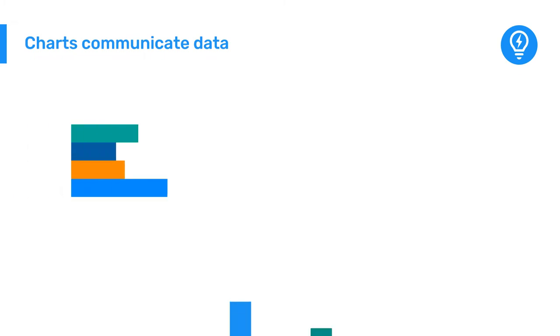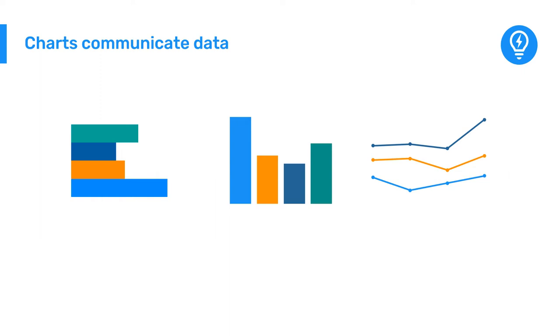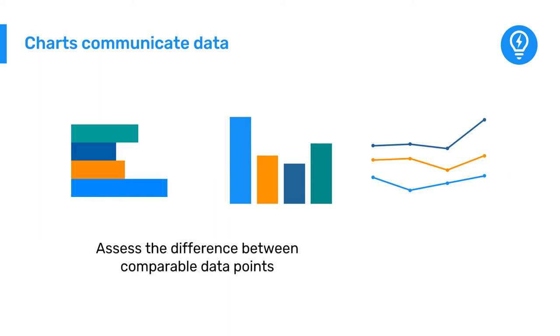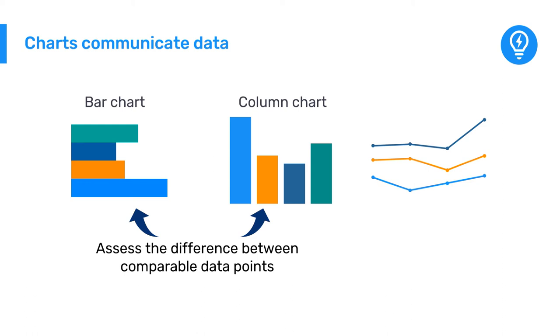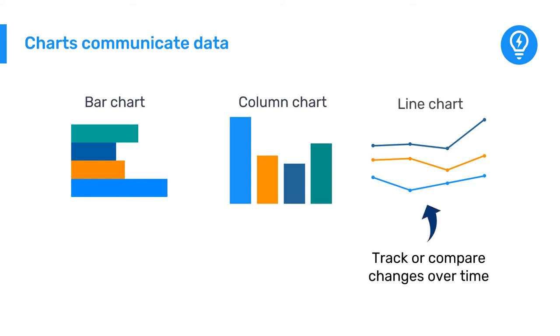Different charts are better at communicating different types of data. For example, if you want to assess the difference between comparable data points, a bar or column chart would be the best option. Or if you want to track or compare changes over time, a line chart will help you visualize those changes or discover trends.